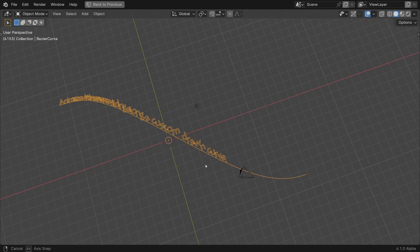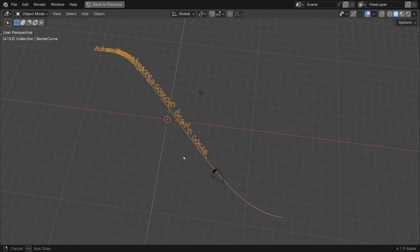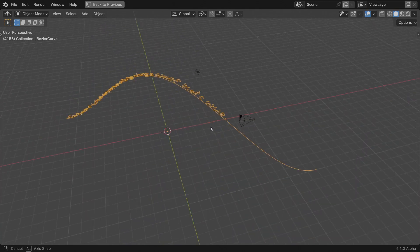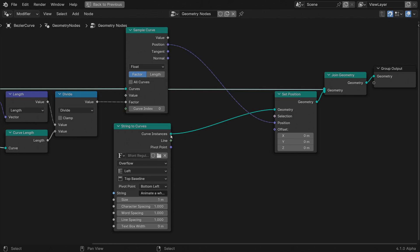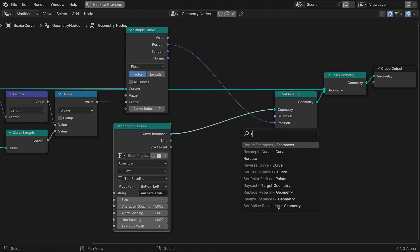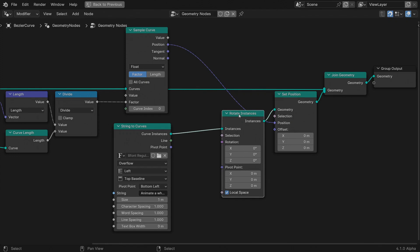Let's now orient them to follow the curve. Apart from the position vector, the sample curve node returns us the tangent vector along it and the normal also. Let's use them to calculate the rotation of each instance.